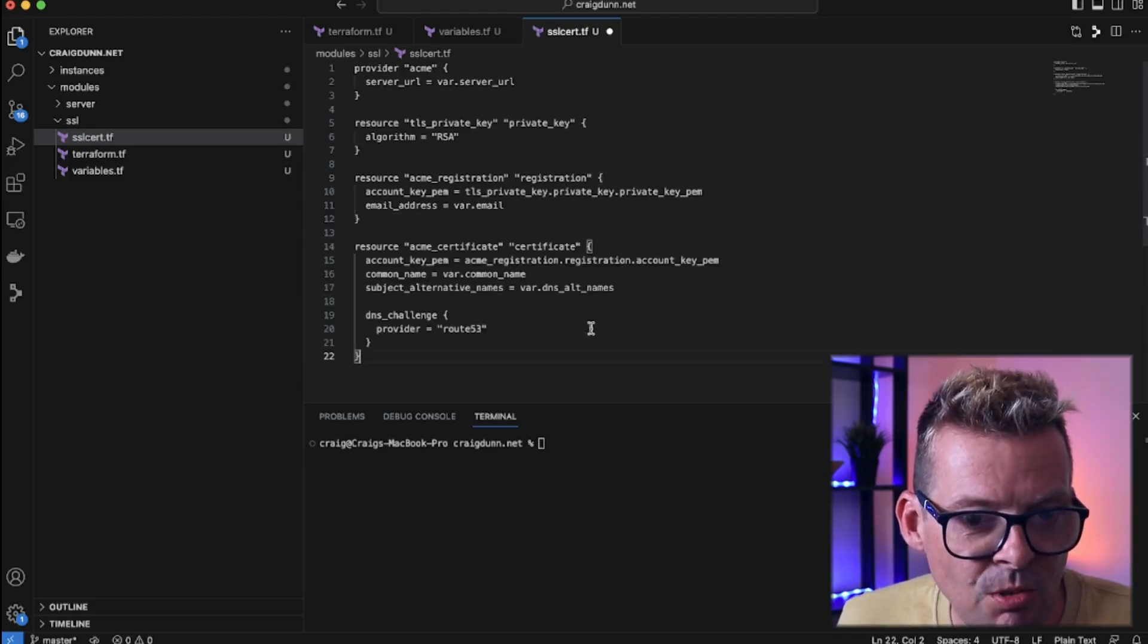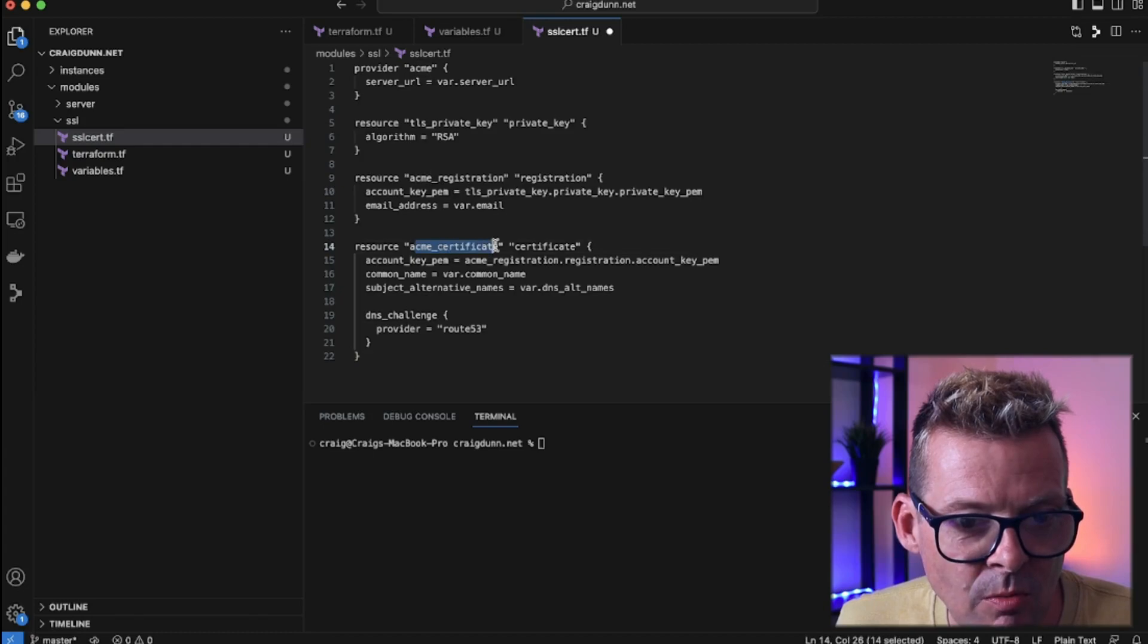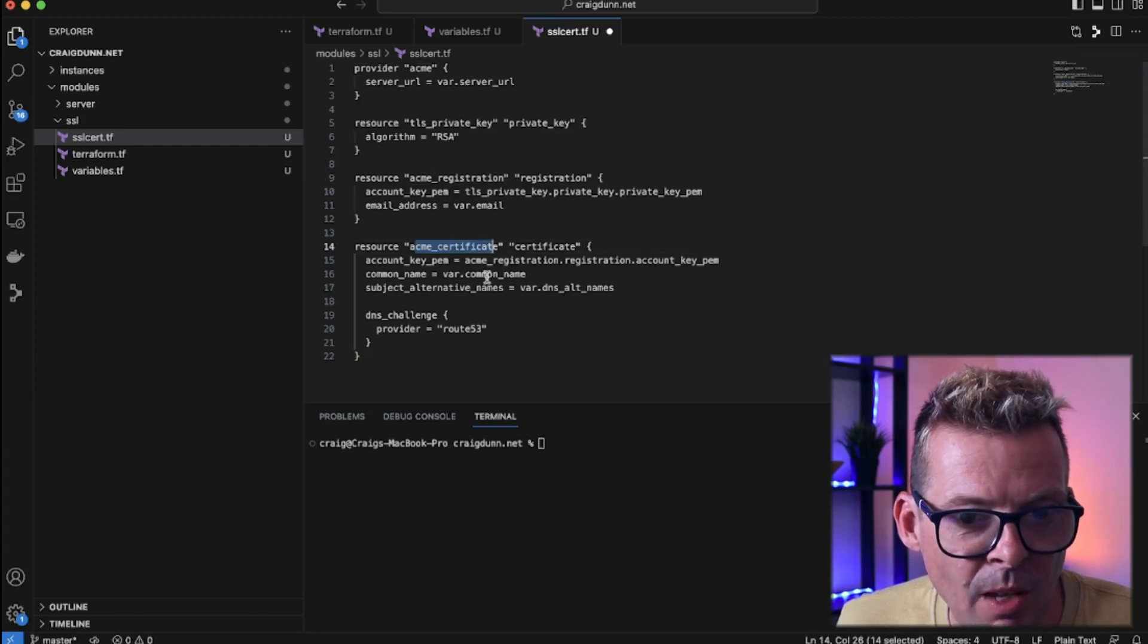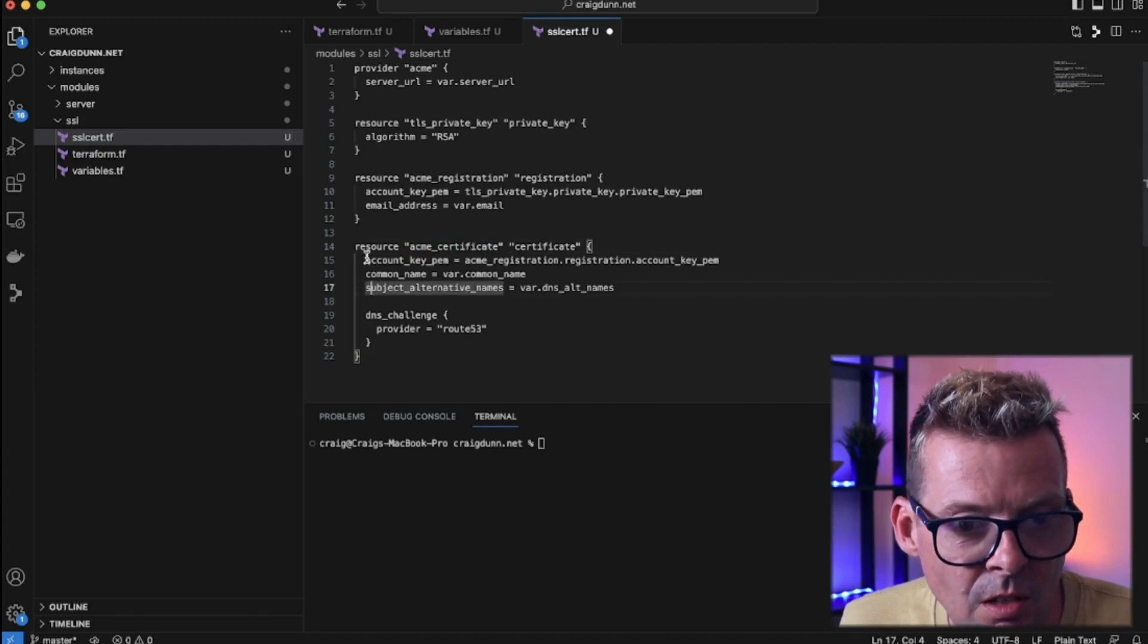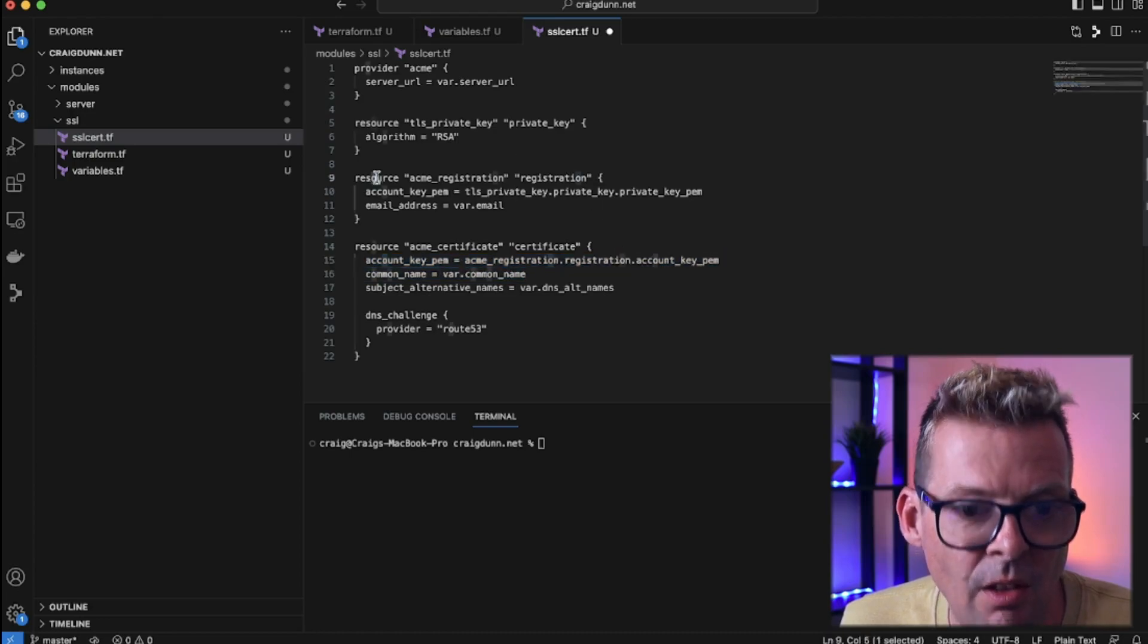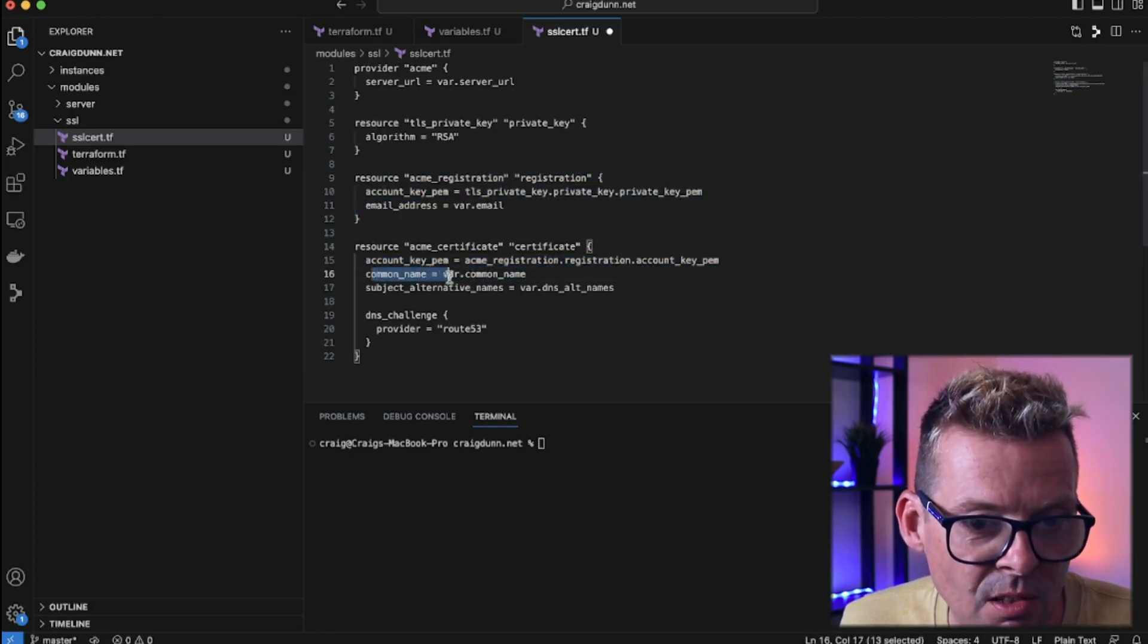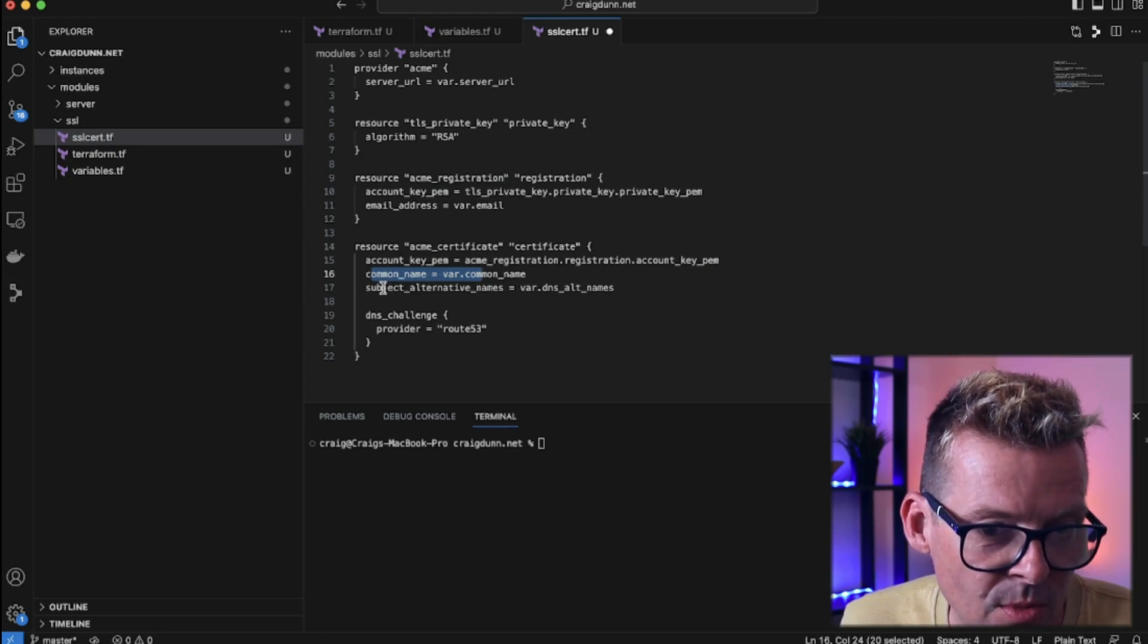And finally here we've got the third resource which is ACME certificate, again coming from the ACME module. So here we have the account registration which ties into this resource here. We're giving it the common name for the SSL cert request and any alternative names.